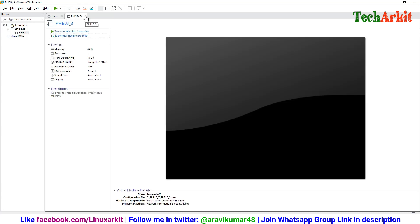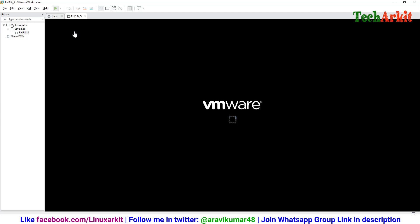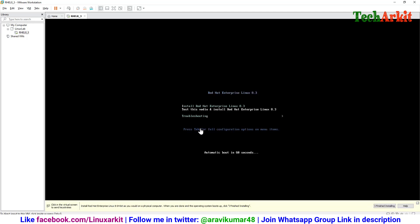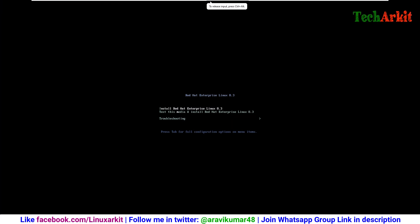It will start booting from the ISO file. Now it is started from the ISO file. If there are few settings like testing and troubleshooting, that is not required for now. We are just going ahead with the installation, so go with the installation. It will take a little time to load the initial initialization, after that you can see the screen for the installation steps.